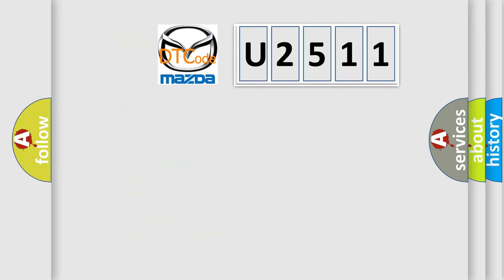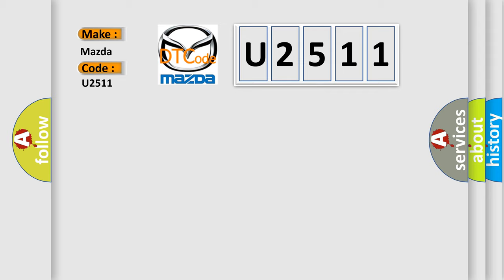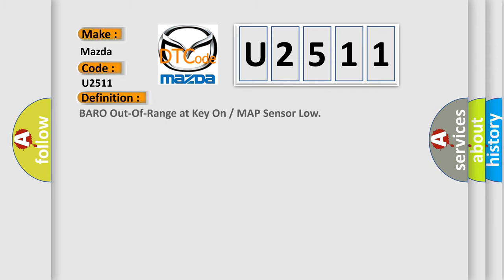So, what does the diagnostic trouble code U2511 interpret specifically for Mazda car manufacturers? The basic definition is: Barometric pressure out of range at key-on or MAP sensor low.